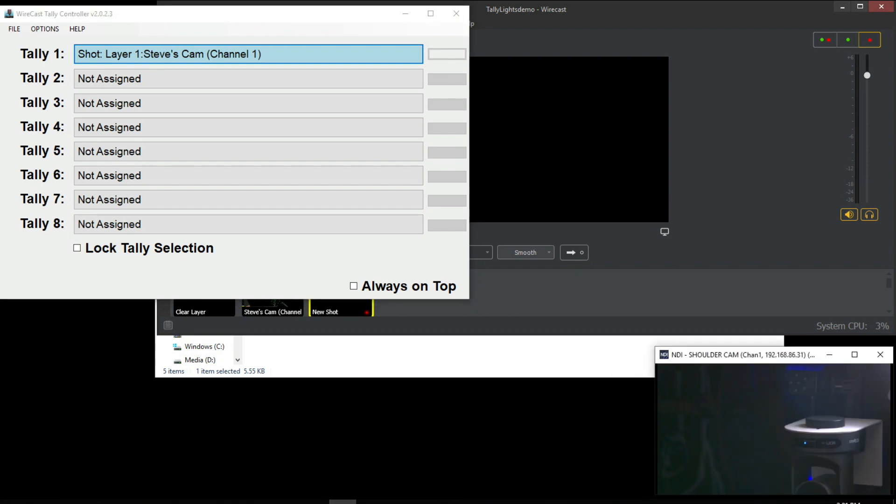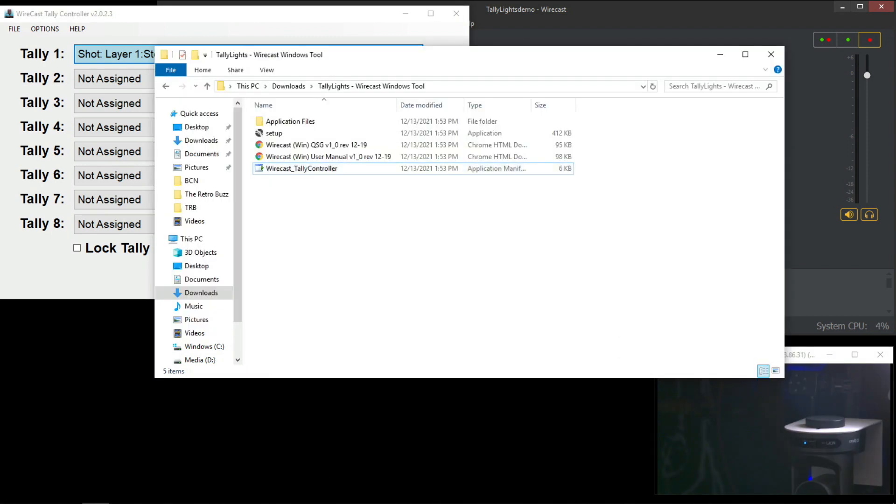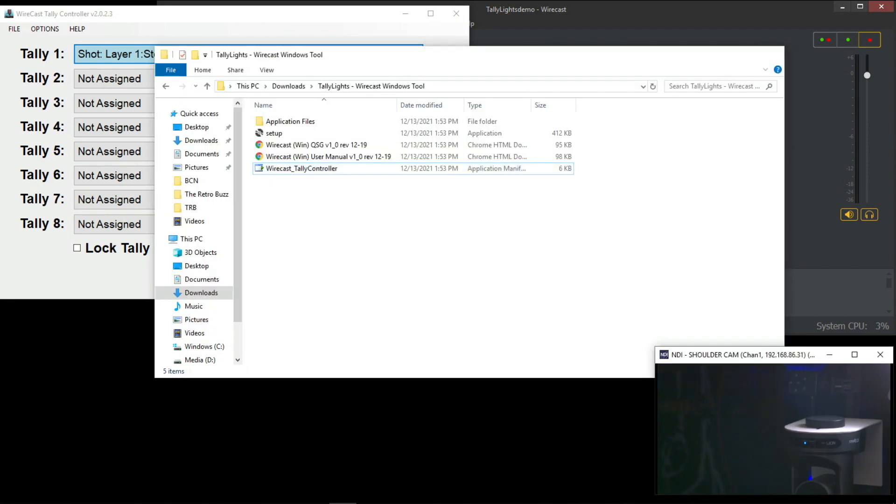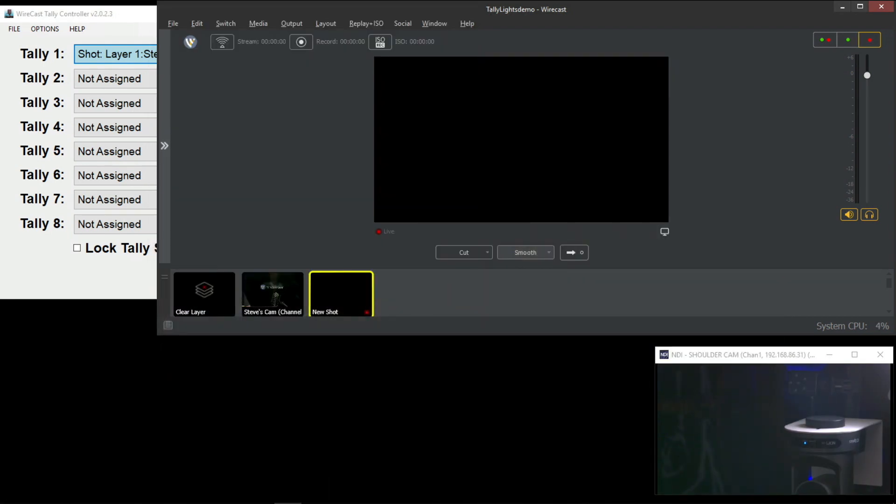Now I've also included an NDI monitor so you can see the tally turn on when I switch it from preview to program.